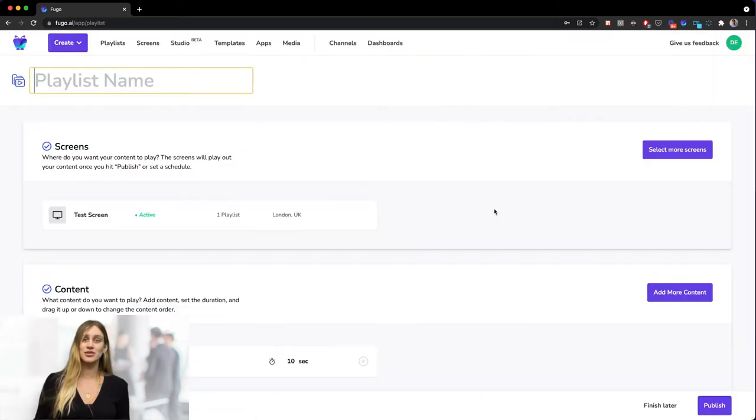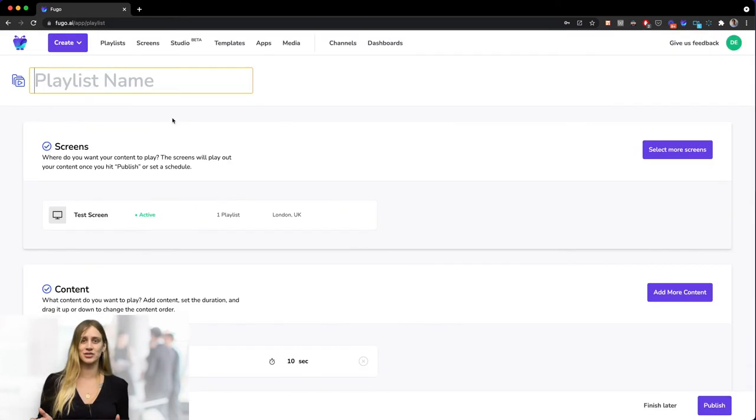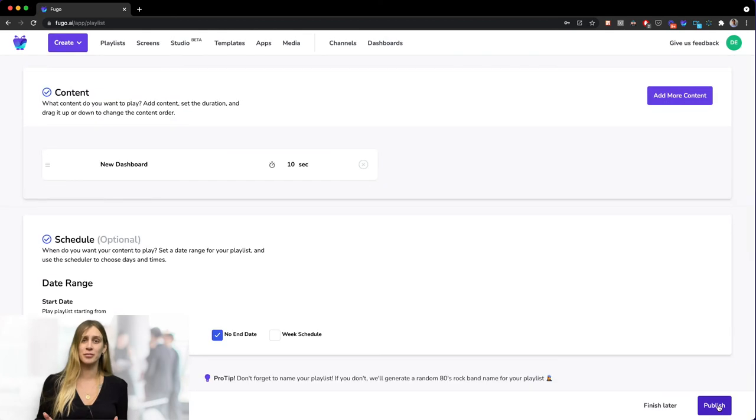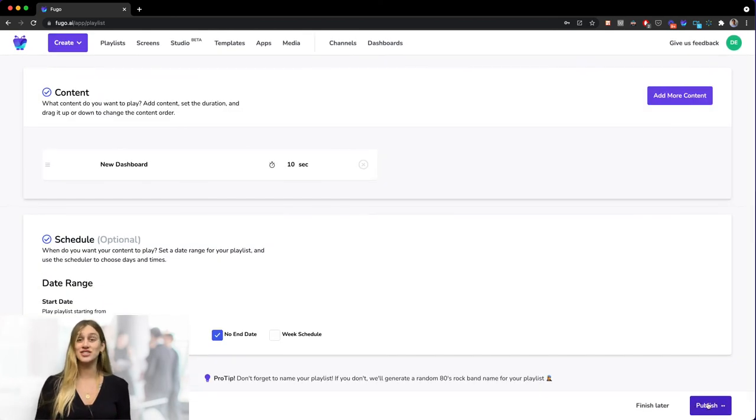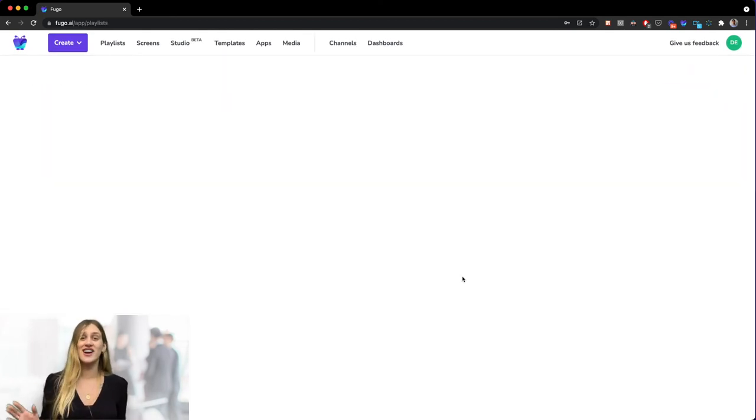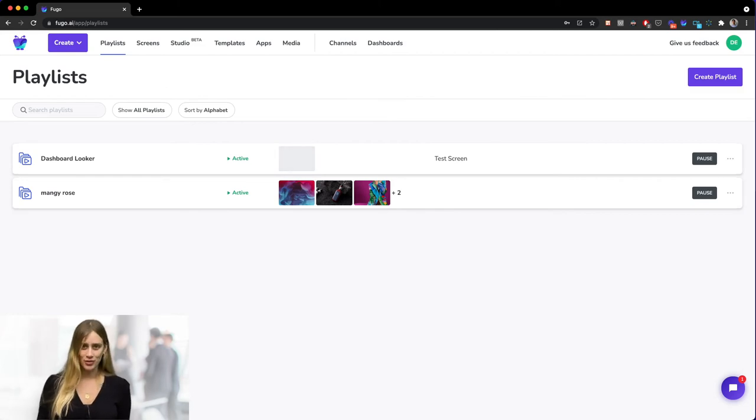This will take you to a new playlist creation page which has been automatically populated with our dashboard content. So just hit publish and that's it. Your Looker dashboard will now display on your workplace screen and it will stay live with any updates.